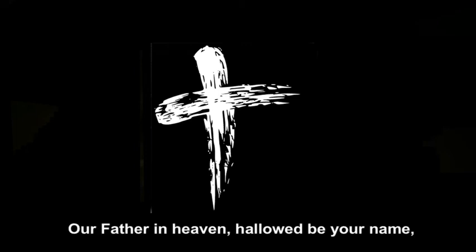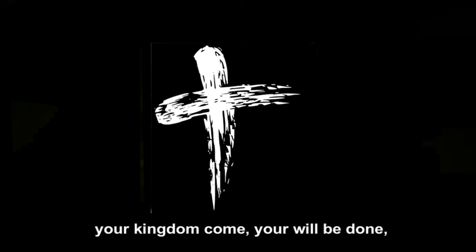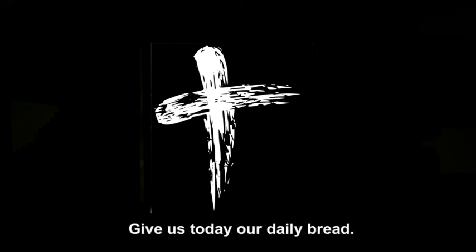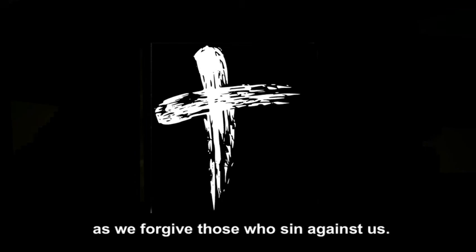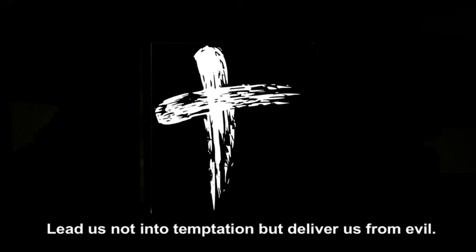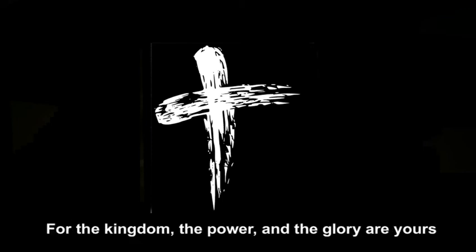And as our savior, Jesus Christ, taught us, we pray: Our Father in heaven, hallowed be your name. Your kingdom come, your will be done, on earth as in heaven. Give us today our daily bread. Forgive us our sins, as we forgive those who sin against us. Lead us not into temptation, but deliver us from evil. For the kingdom, the power, and the glory are yours, now and forever. Amen.